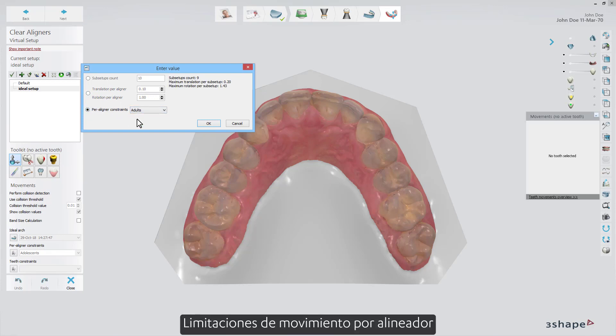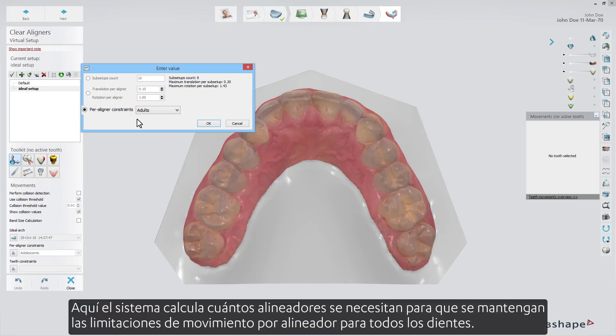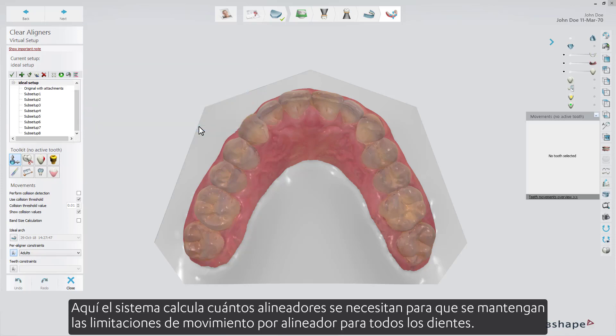The third method is Per-aligner movement constraints. Here the system calculates how many aligners are needed so that the per-aligner movement constraints for all the teeth are being kept.